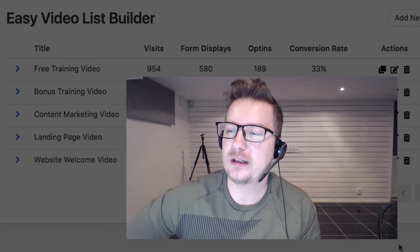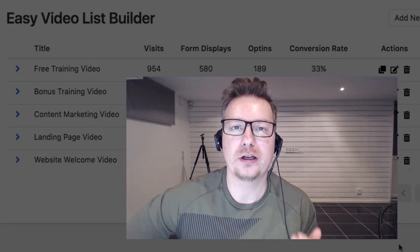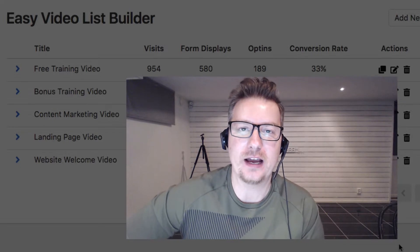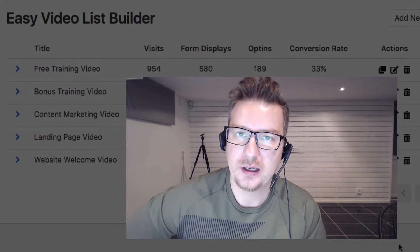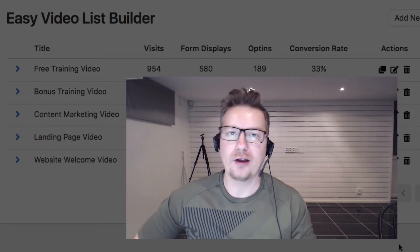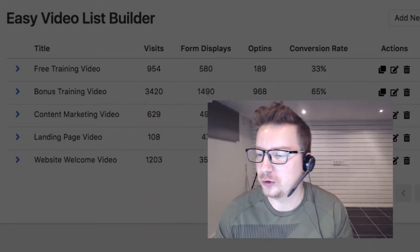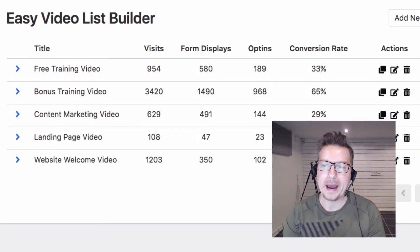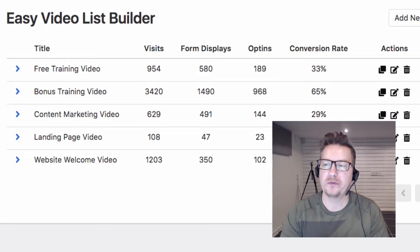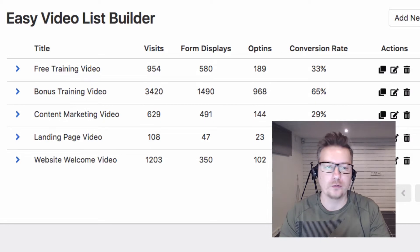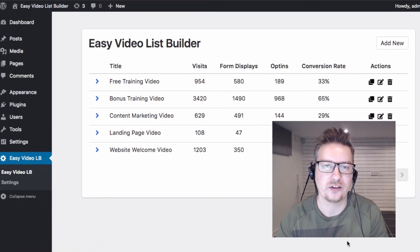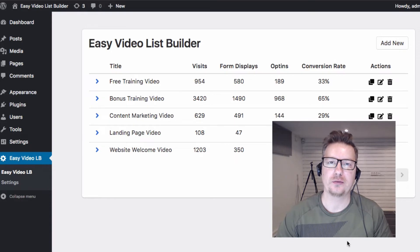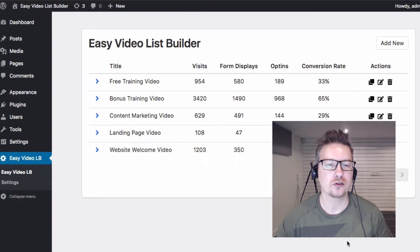In this video we'll go through actually setting up our first Easy Video List Builder player. To do this all you need is a MailChimp account, a YouTube video, and obviously you need to have a WordPress site with the Easy Video List Builder plugin installed.